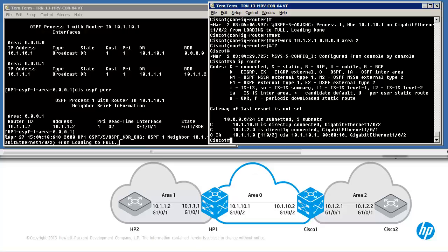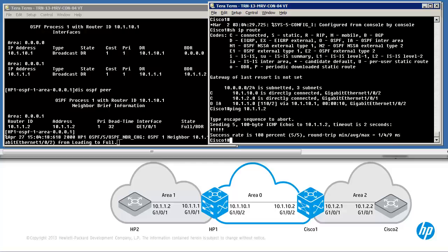The Cisco switch should be able to ping HP2. Ping 10.1.1.2 — ping is successful. The last step is to enable OSPF on Cisco 2 and to confirm that we have full connectivity.